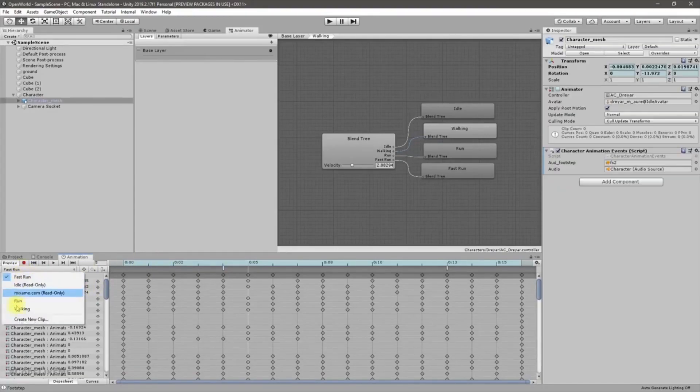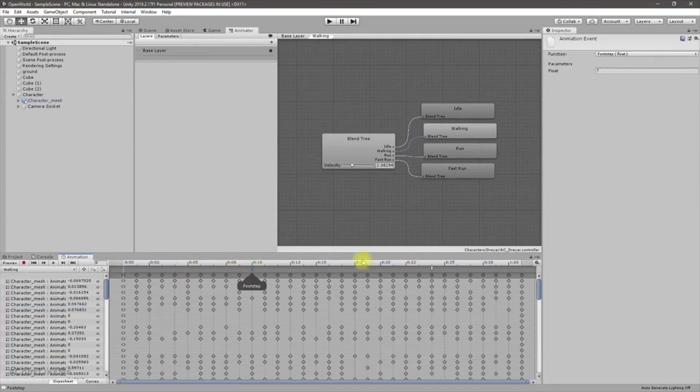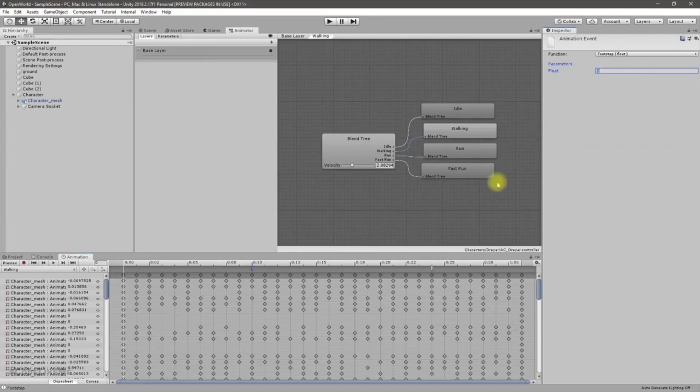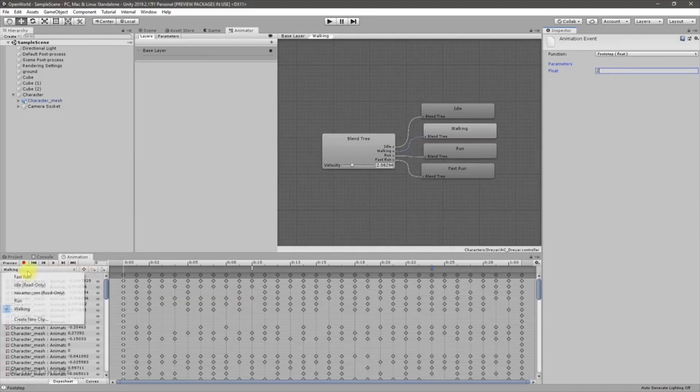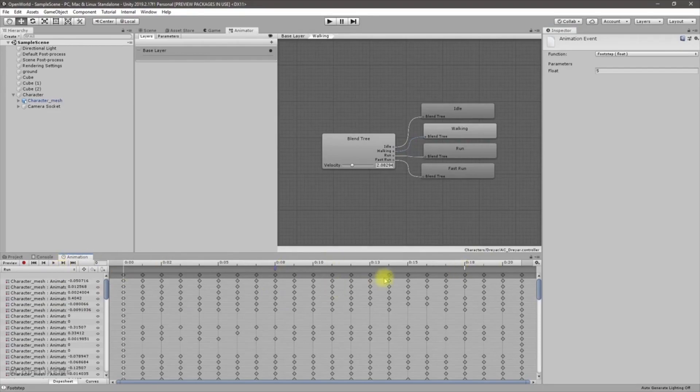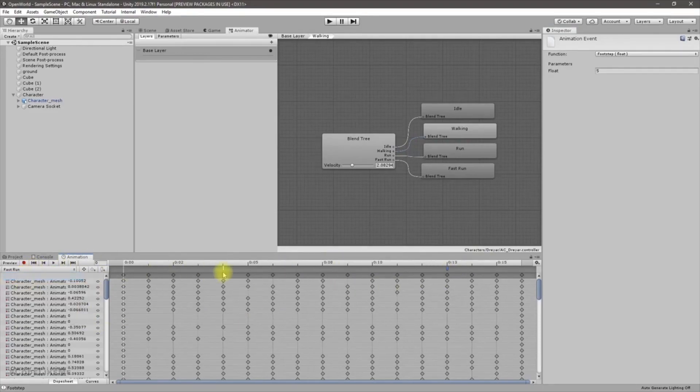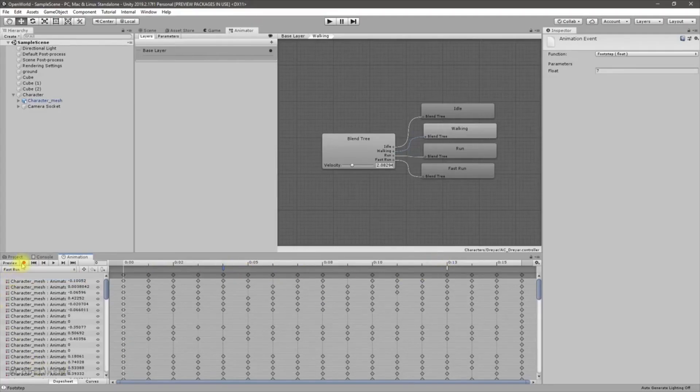Now let's select walking again, it should be two. Two, all right. Let's check again, five for running. And for fast run it should be seven, right. All right, everything is okay.